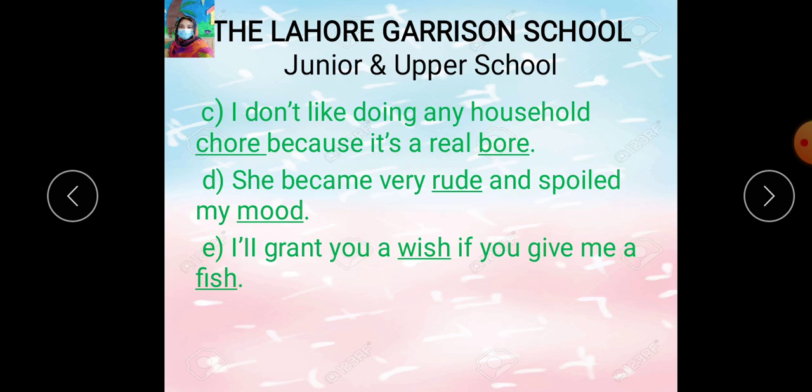Part E: I will grant you a wish if you give me a fish. Mein aap ki ek kwaahish poori karun ga ya karun gi agar aap mujhe ek fish doge. Here the underlined word is 'wish' and its rhyming word is 'fish.'